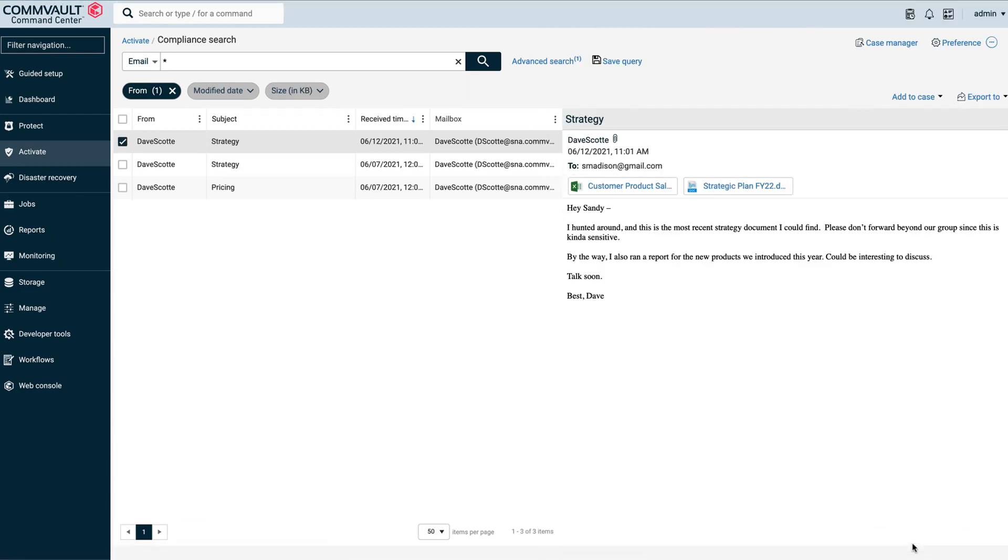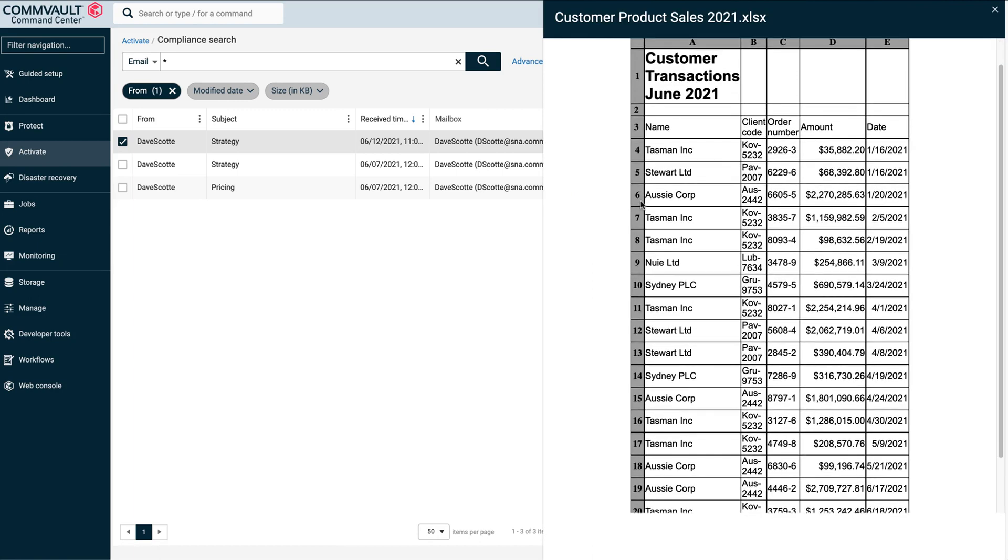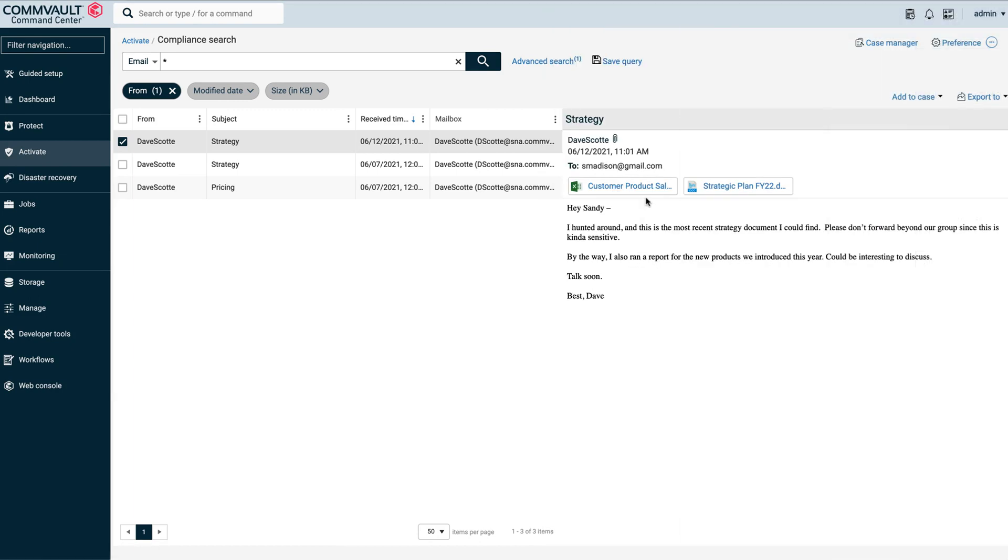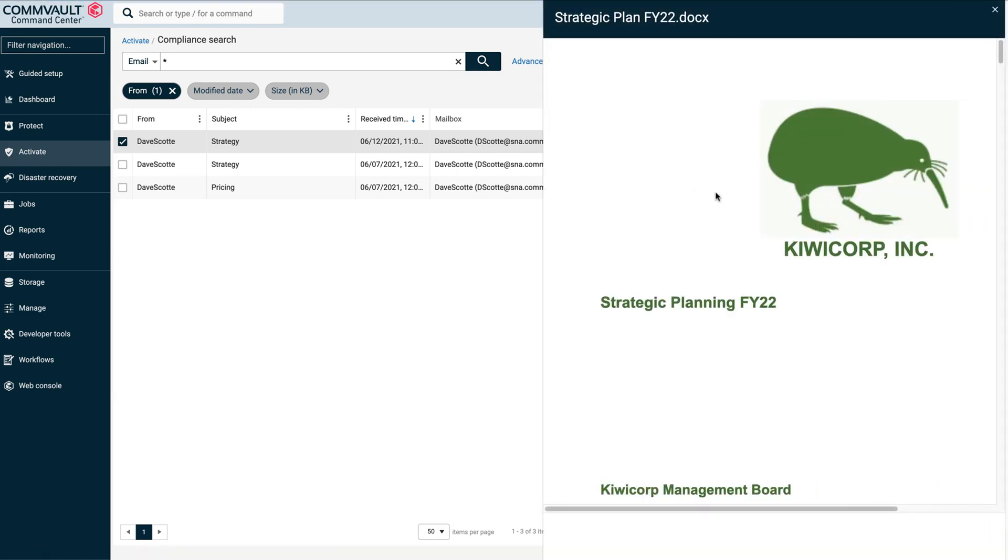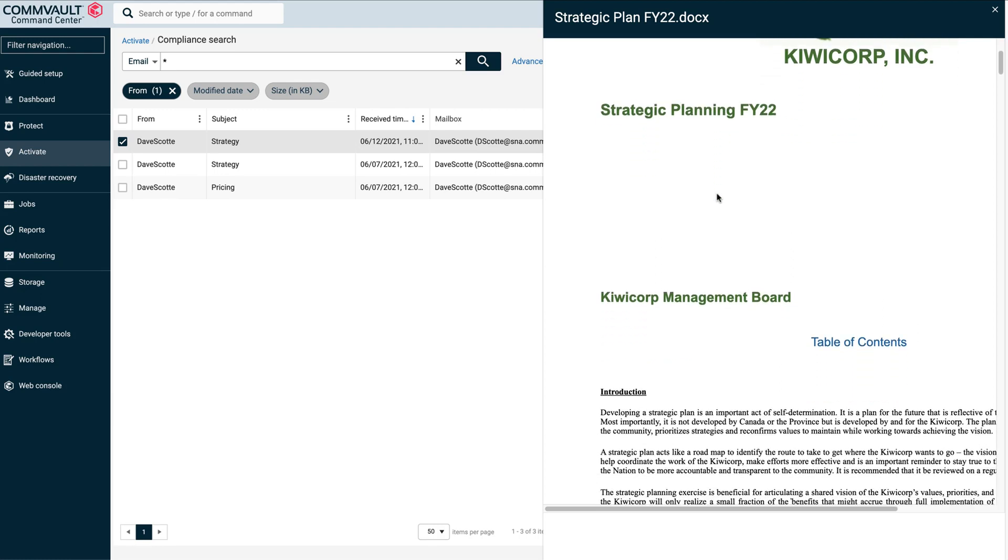Here we can see three emails where information was sent to a Sandy Madison at Gmail. On closer inspection, it looks like a set of customer transactions and a strategic plan for KiwiCorp. We definitely don't want that kind of information outside of our organization.